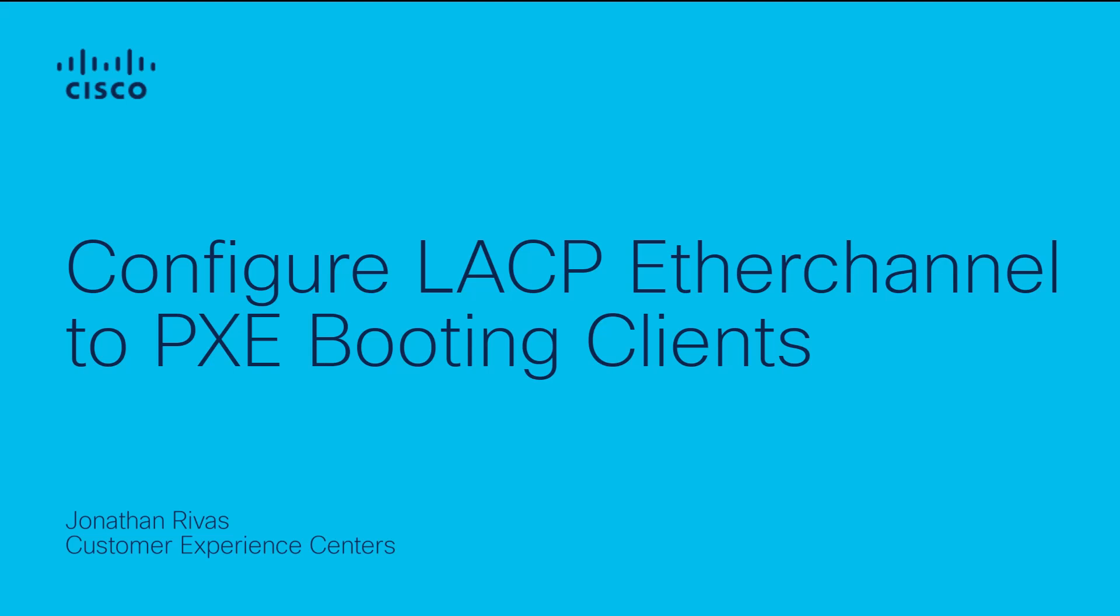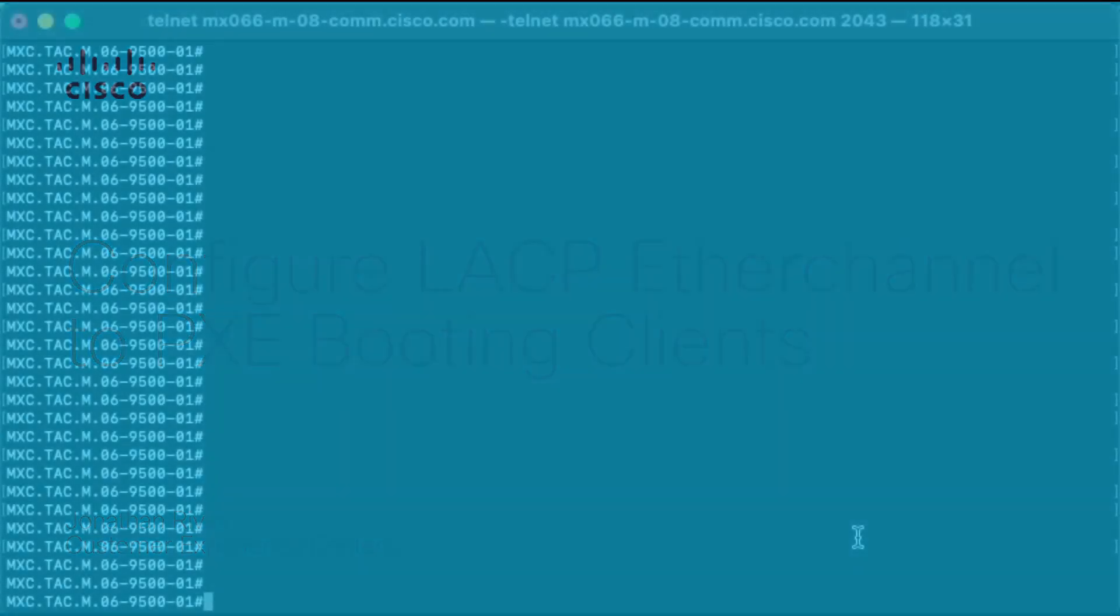This video describes how to configure LACP port channels connecting to PXE booting clients to prevent interfaces from going into suspended mode when servers are booting up through PXE.